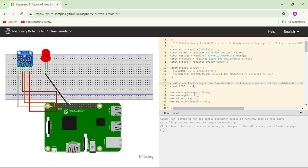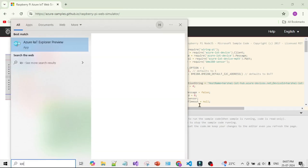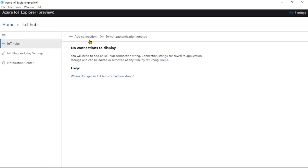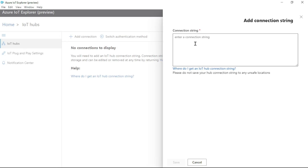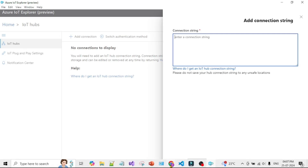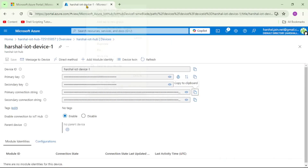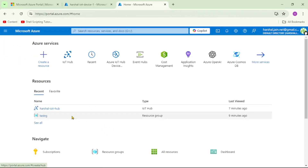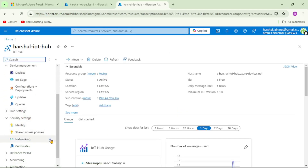Before clicking Run, let's open IoT Explorer — installed in our previous video — so we can view incoming messages. Click Start and search for 'IoT', then open Azure IoT Explorer Preview. We need to add a connection, so click Add Connection. For the connection string, go back to the portal, duplicate the tab, click Home, open IoT Hub, and navigate to Security Settings, then Shared Access Policies.